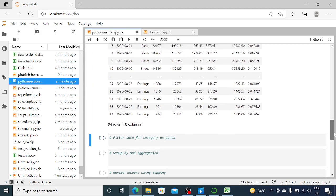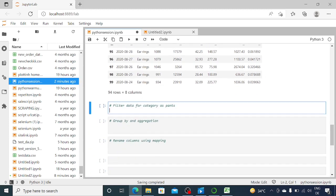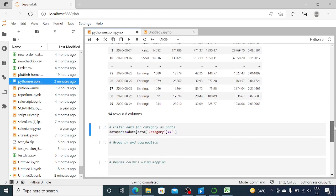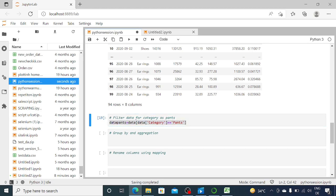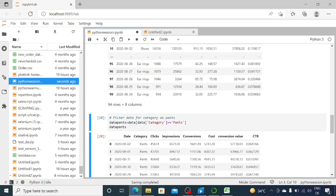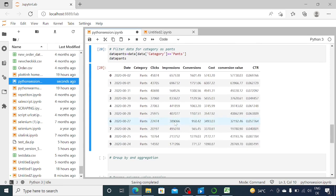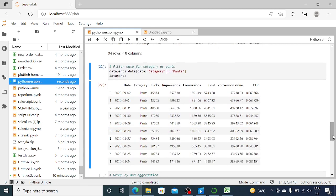Similarly, if you want to filter where the category is 'Pants' and remove all other rows, you can do a simple filter. Give it a name like 'data_pants', and the command works very similarly: 'data_pants = data[data["category"] == "Pants"]'. Note you should use double equals for comparison. When I run this and display 'data_pants', the dataset only has rows where the category is Pants — everything else is removed. This is how you can filter data by a text condition.